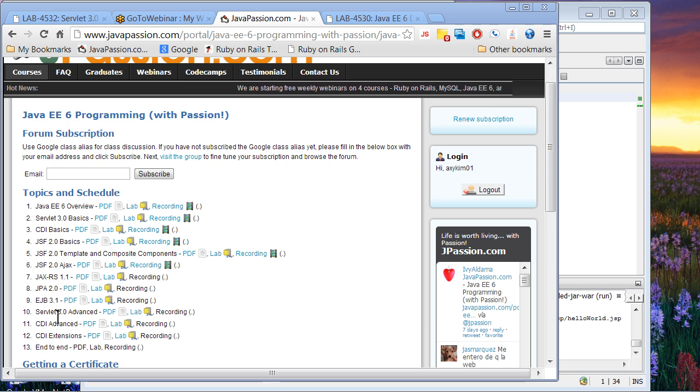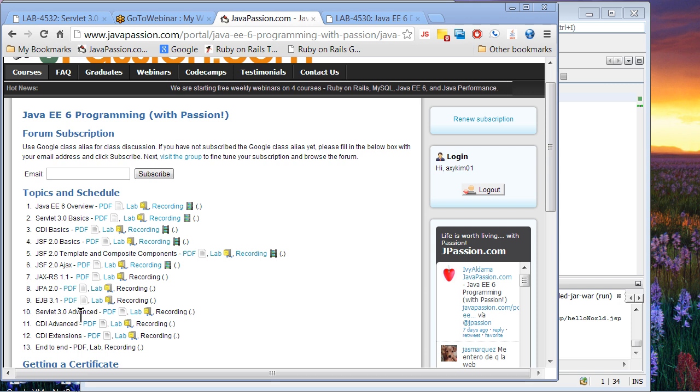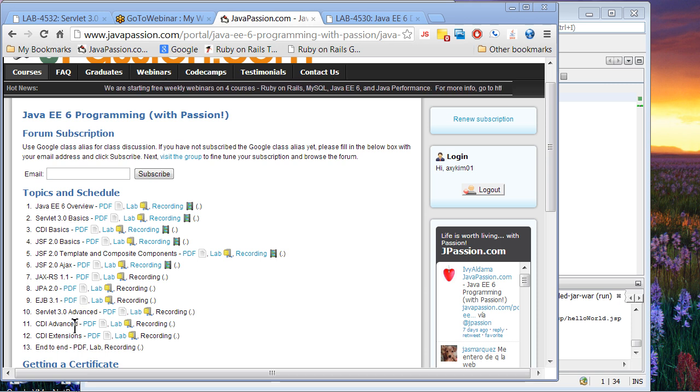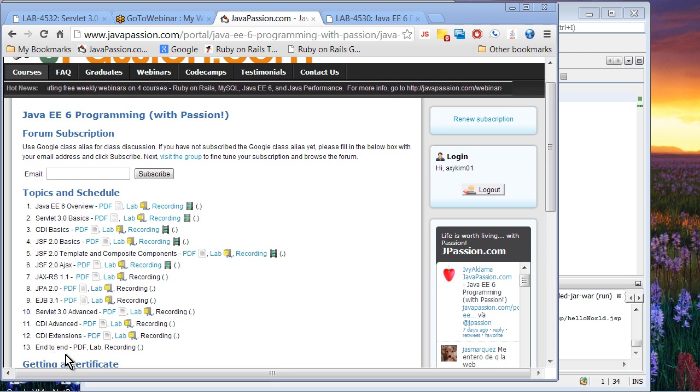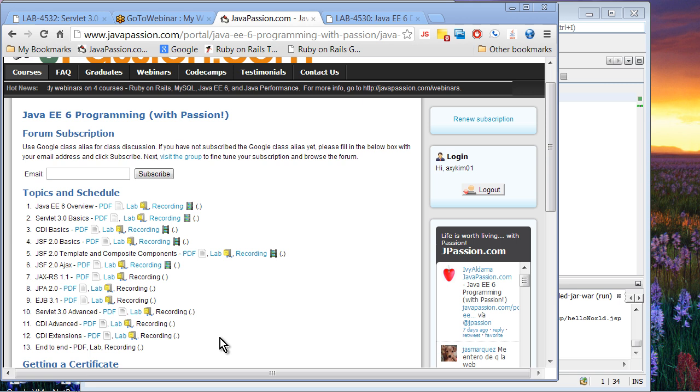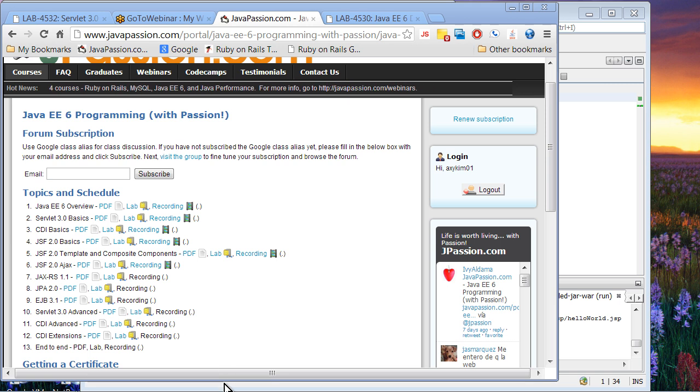We are going to cover Servlet 3.0 Advanced Topics, such as Async Servlet. And then we are going to build end-to-end application at the end. Let's start with the Java EE6 overview presentation.